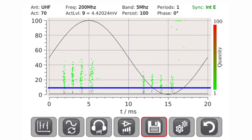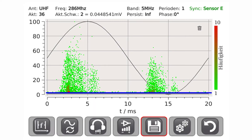Typical pattern for synchronous noise — not critical. Typical pattern for partial discharges — critical.